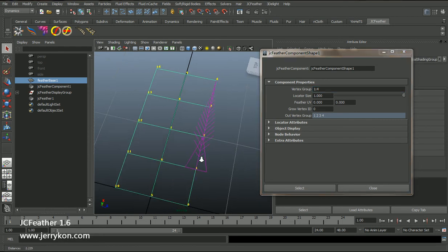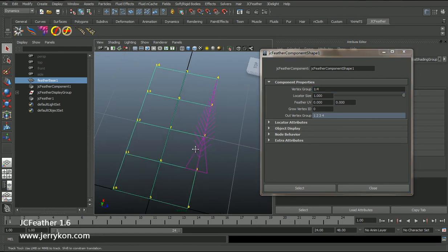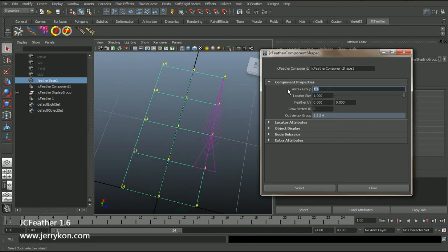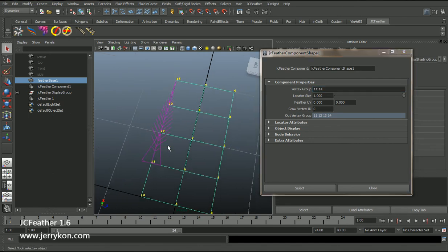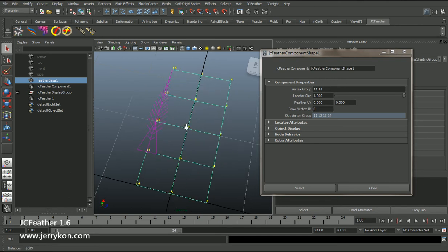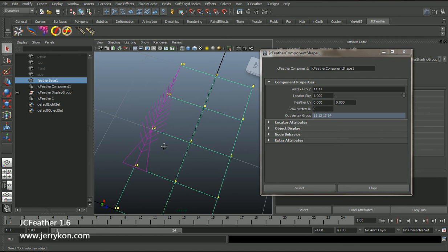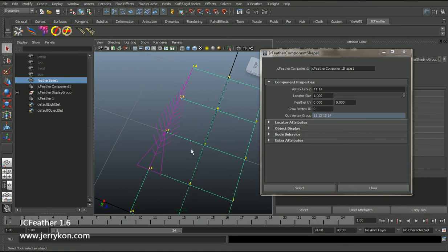...you can see that the feather shape grows at vertices 1, 2, 3, 4. If I change this attribute to 11 colon 14, we will see the feather grow at vertex numbers 11, 12, 13, 14. The second attribute is locator size — this attribute is used to scale the triangle locator.